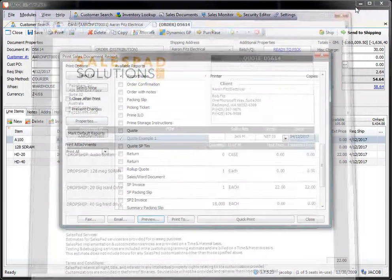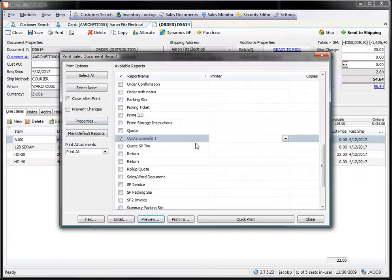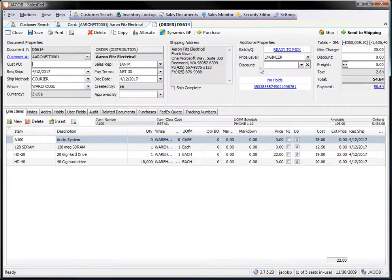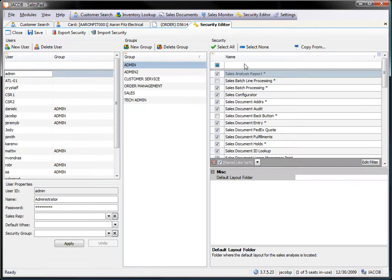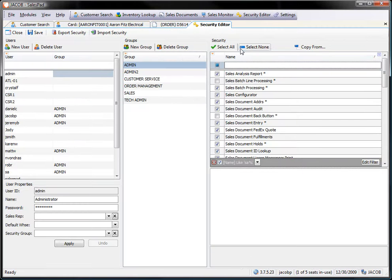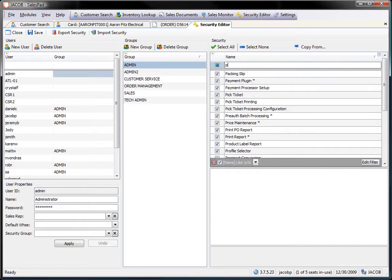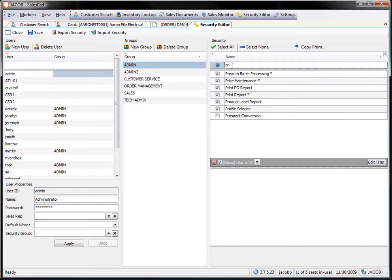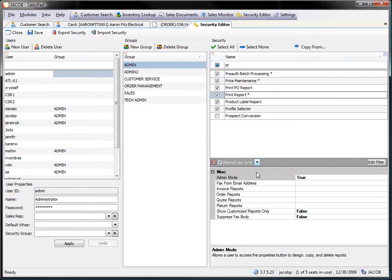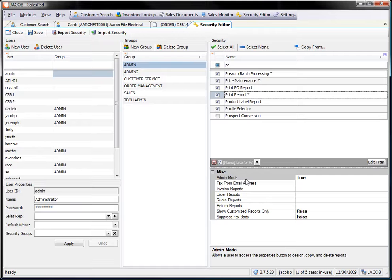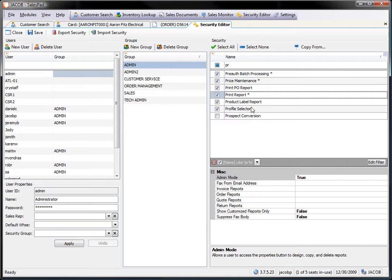Now there's some security that's required for you to be able to do this. We're going to take a look at that real quick. From the security editor we're going to pick whichever security group you're a member of. In this case I'm a member of the admin group. I'm going to go to print report. The main thing that you need is the admin mode set to true. That's what enables that properties button. And then from the properties button is what allows you to actually create the copy or go into the report designer. So as long as that is set to true then the properties button will work and you'll be able to actually go in and actually design the report and load in your custom changes.